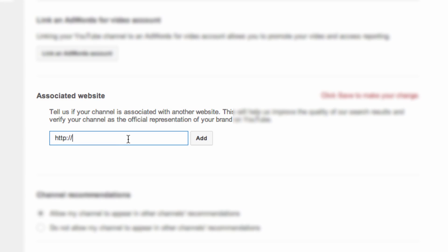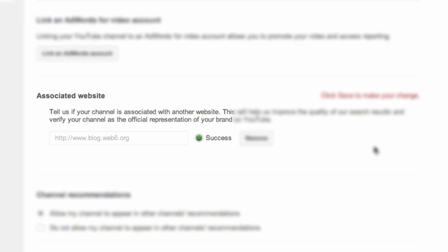In this case, I'm going to add my blog. I'm going to type in http://www.blog.web6.org and then hit Add. And now it's a success.